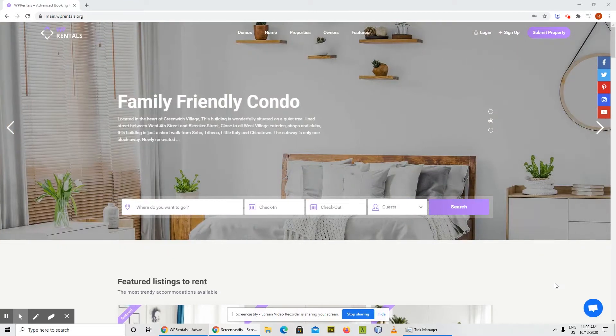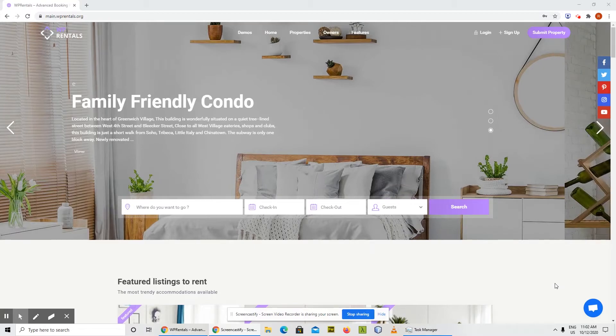Hi, this is Alex from VP Estate Team and today I'm going to present what's new in VP Rentals 3.1.